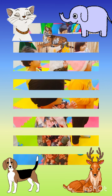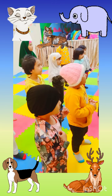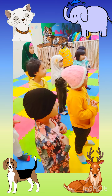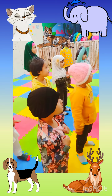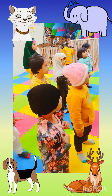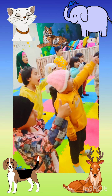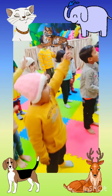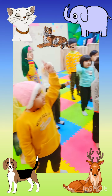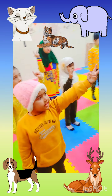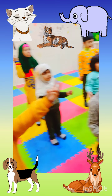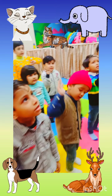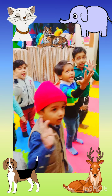Now kids, we are going to revise 5 animal names. First one is Dog, Cat, Lion, Tiger, and Elephant.